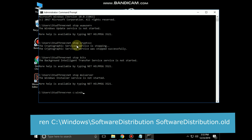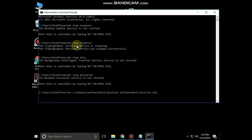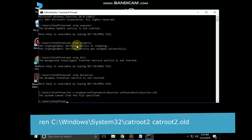Now you have to type this path: ren C:\Windows\SoftwareDistribution SoftwareDistribution.old and hit Enter.